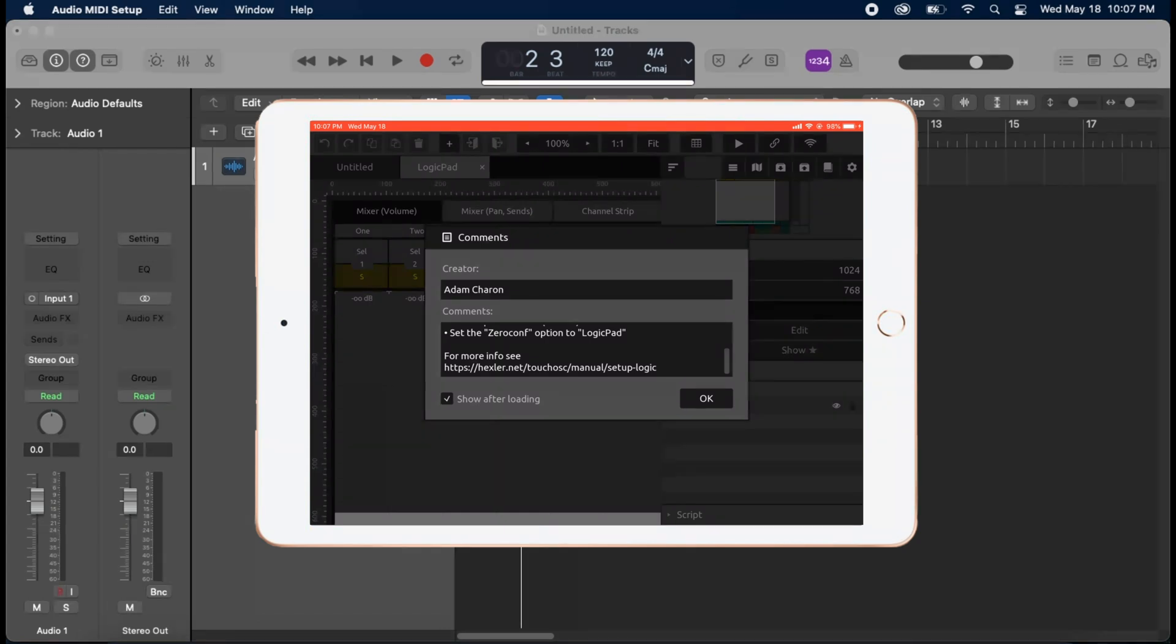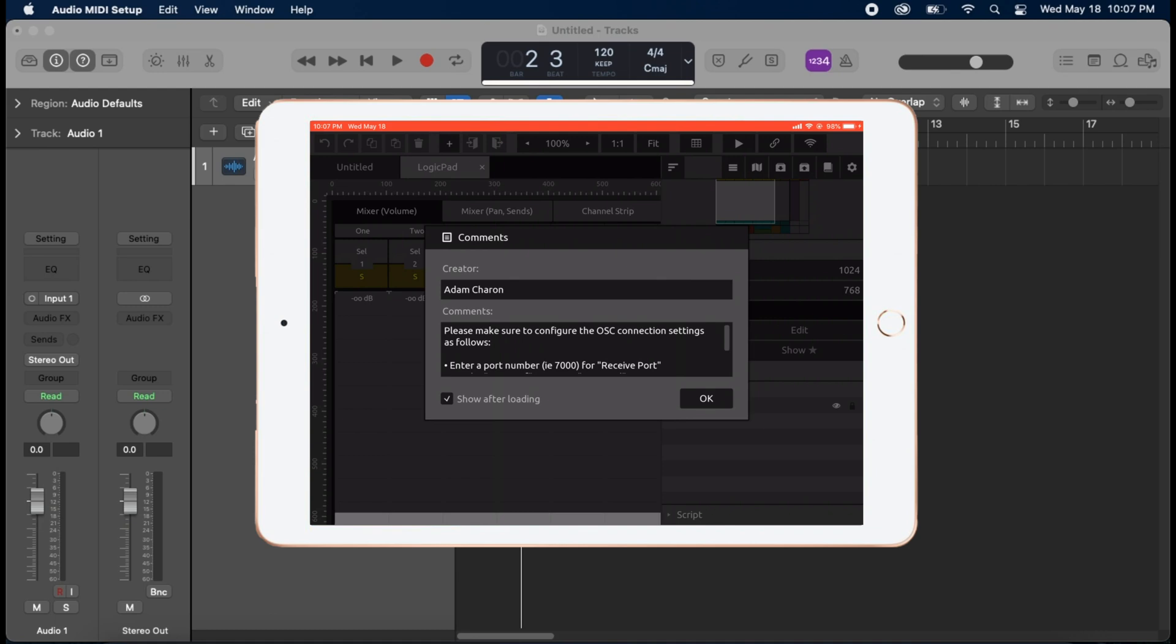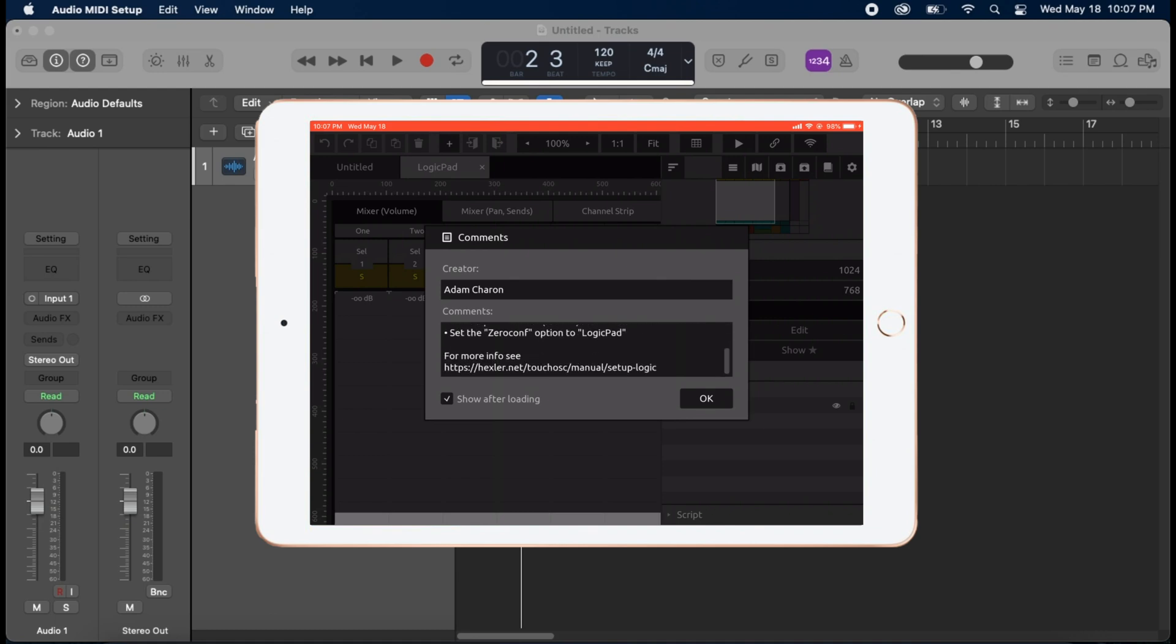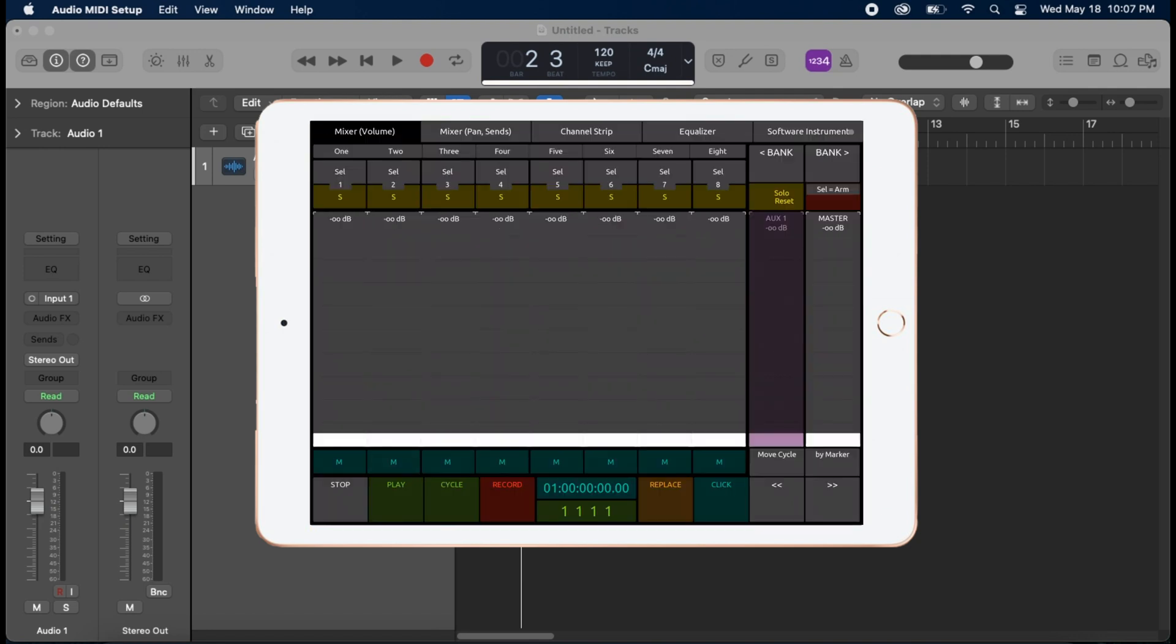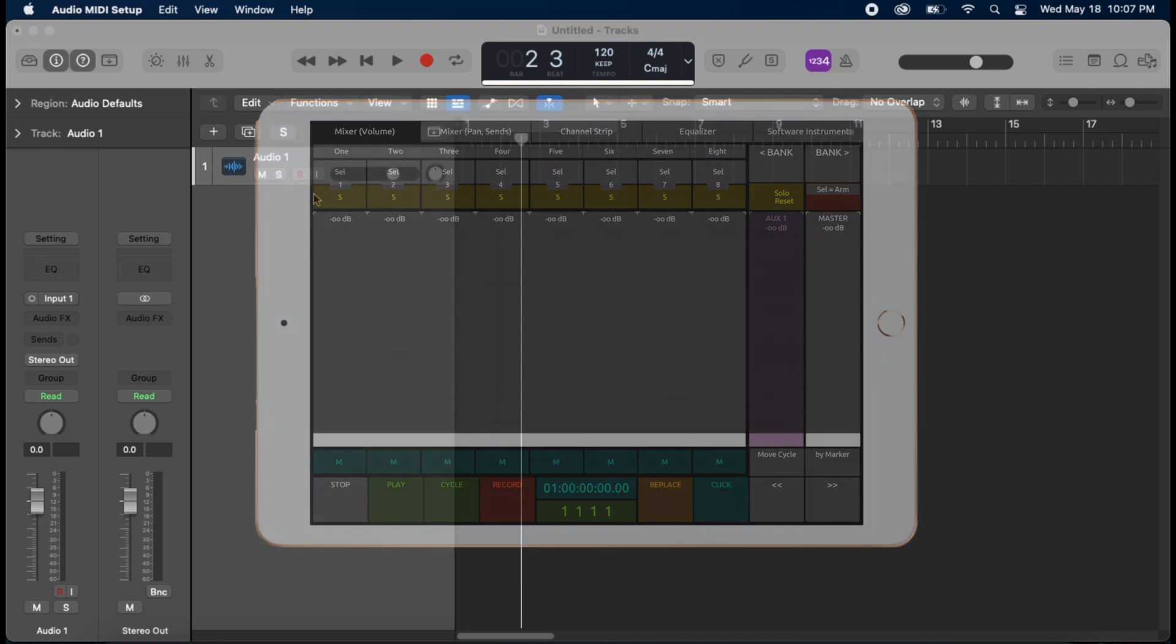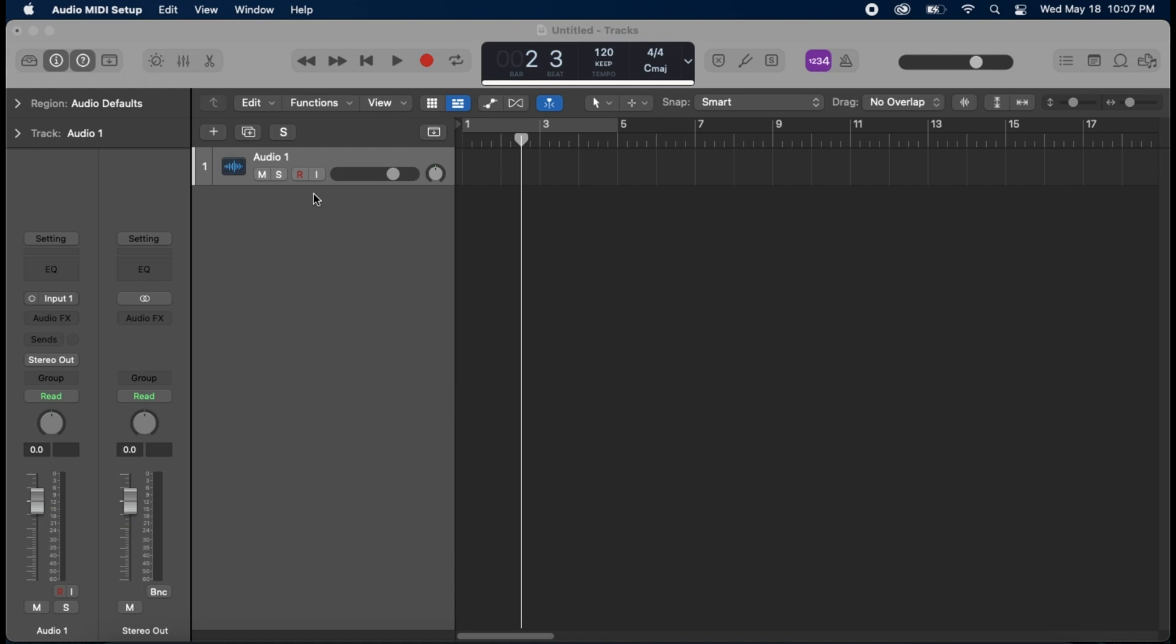And you can see there's some information here. It is saying make sure what your receive port is. Make sure you select your Xero config, which we already did. That's on LogicPad. And we can select OK. Now that's cool. Now let's go ahead and turn it on. Let's hit play. Now we don't have anything happening here. So let's go to our MacBook here. We want to go to Logic Pro.